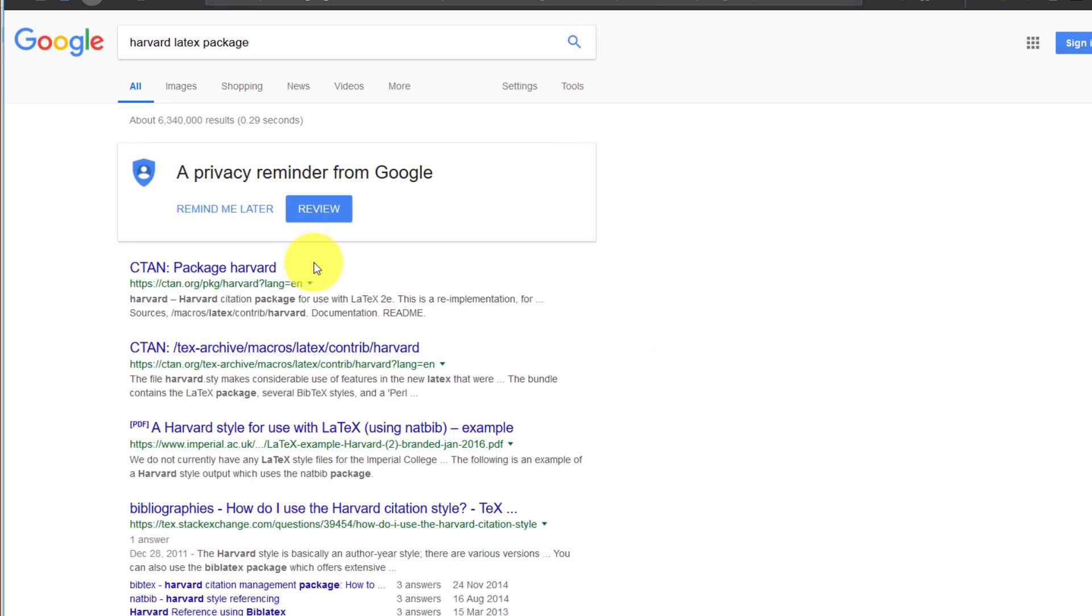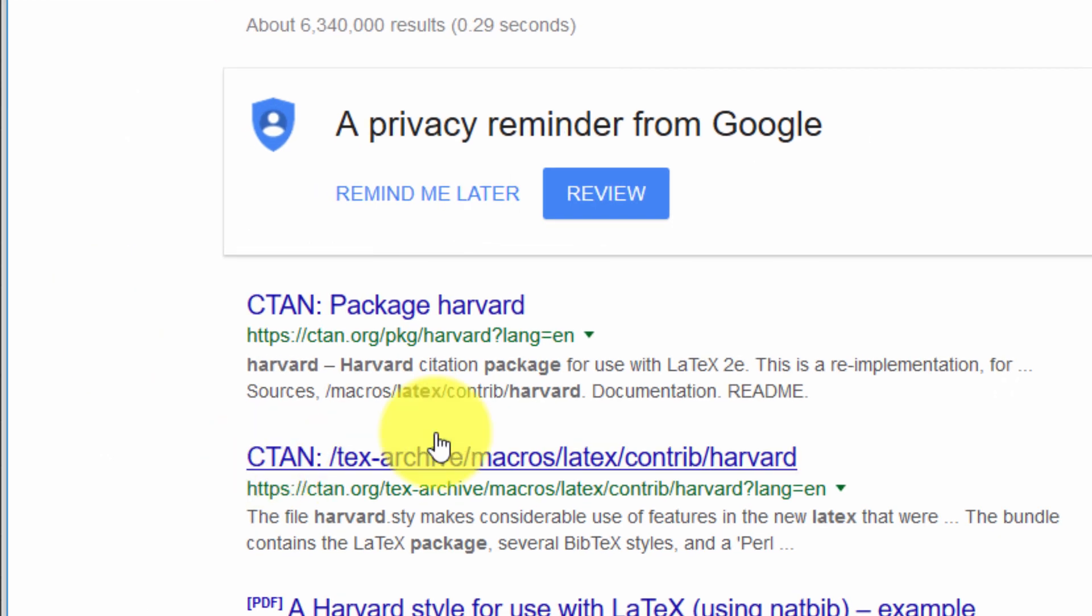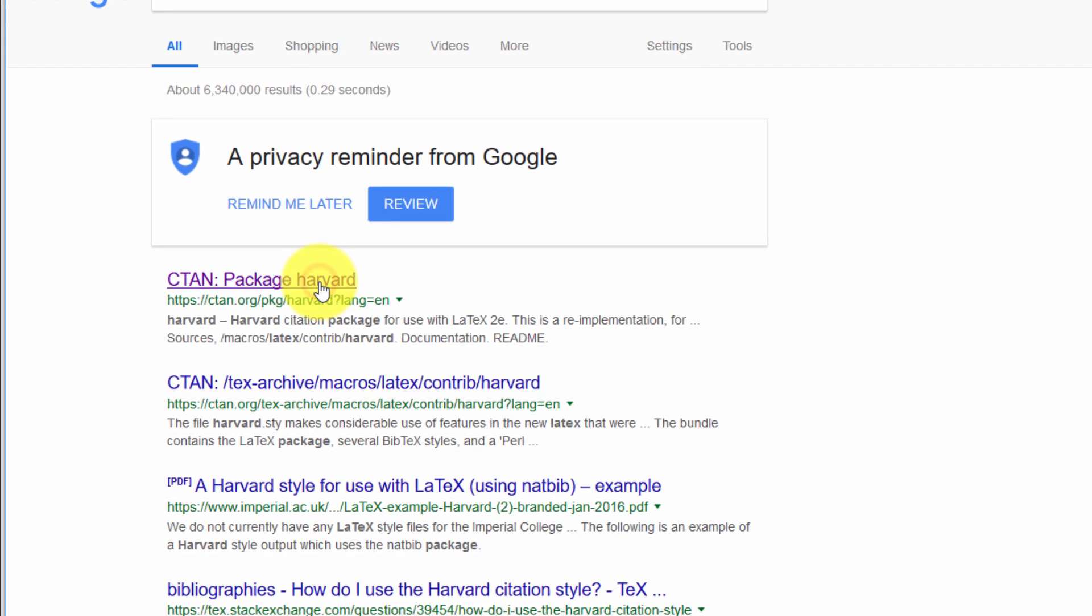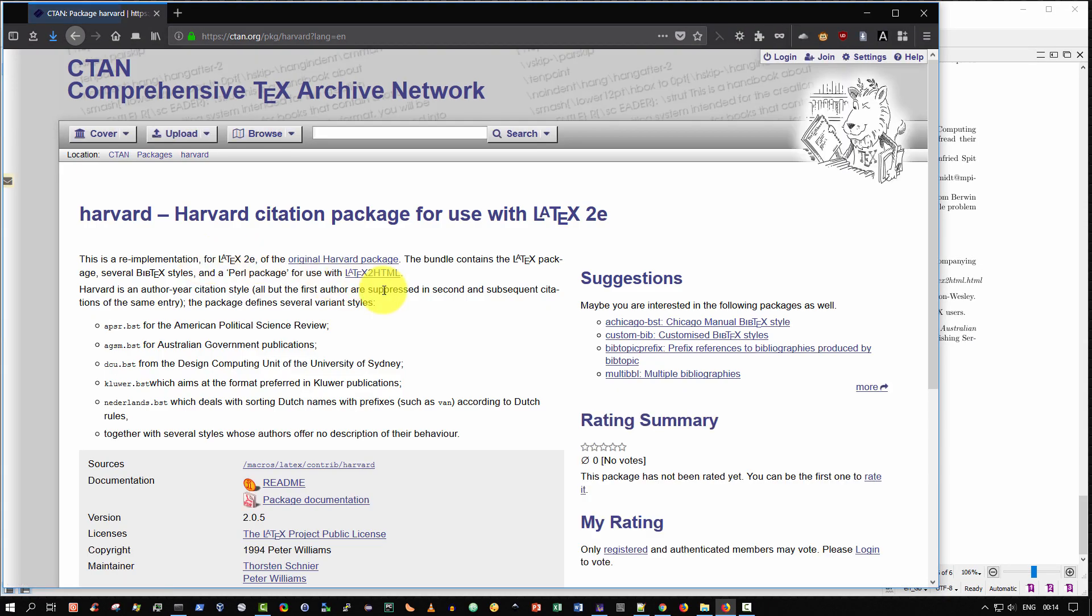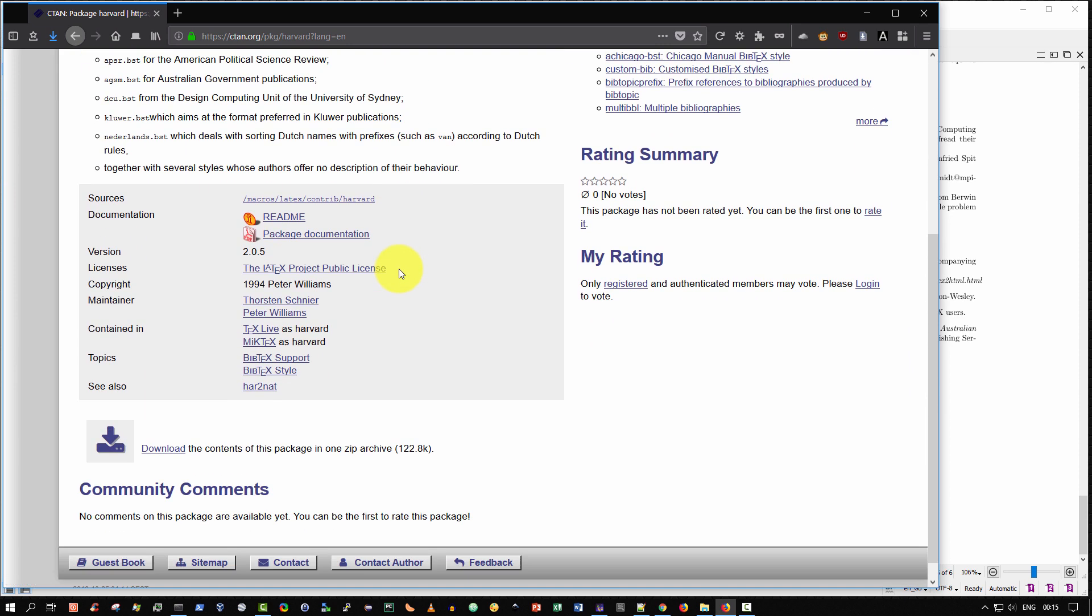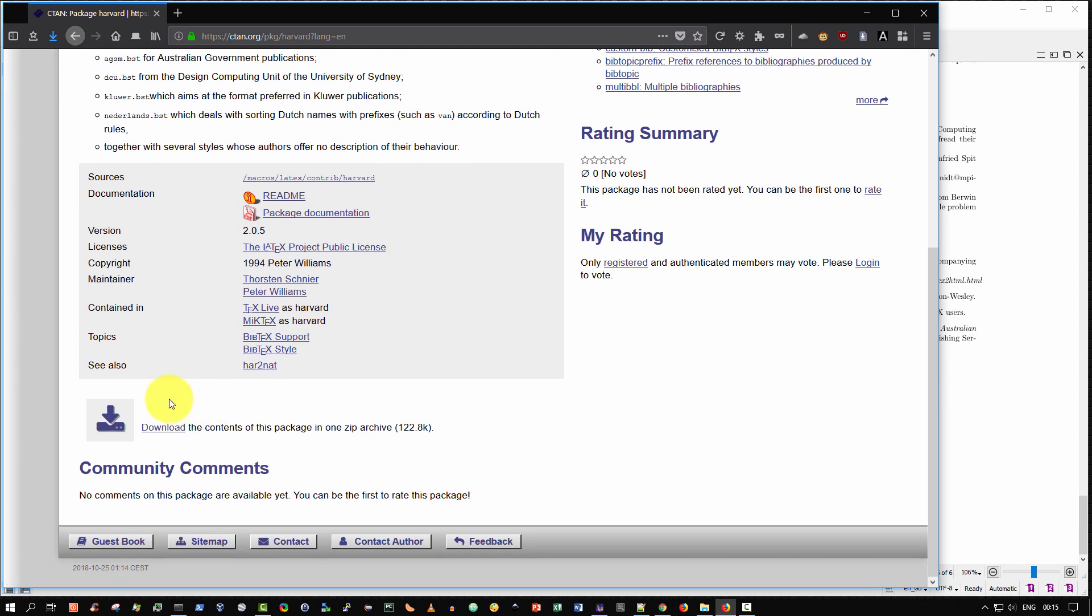The very first entry that came up was CTAN package Harvard. I selected it. This is the Harvard citation package for use with LaTeX. I simply scrolled down and selected download.